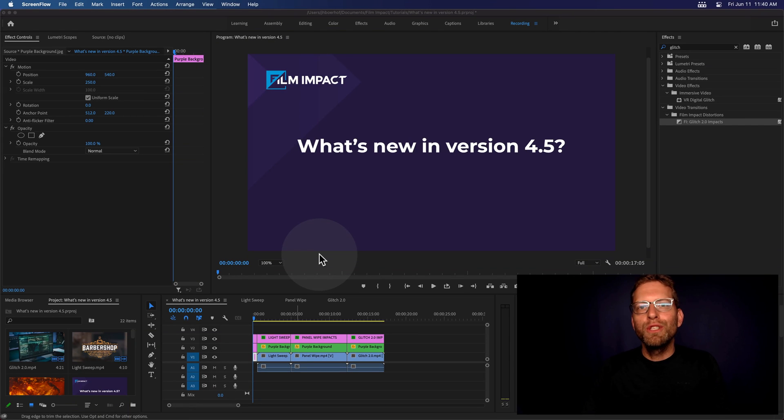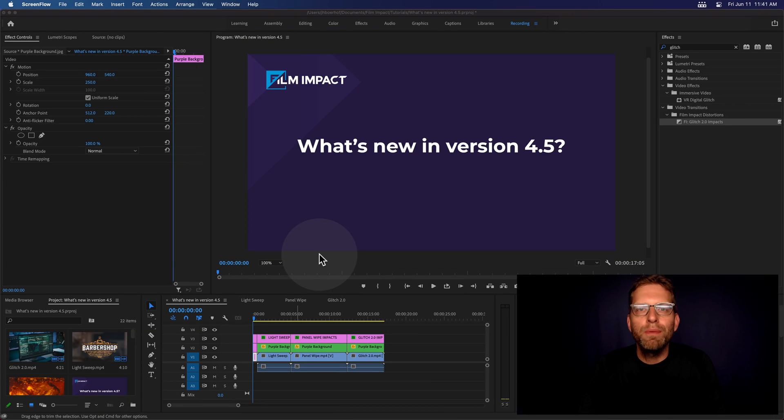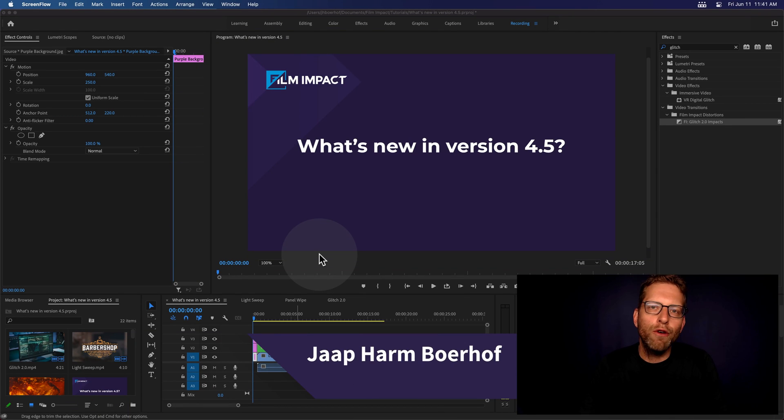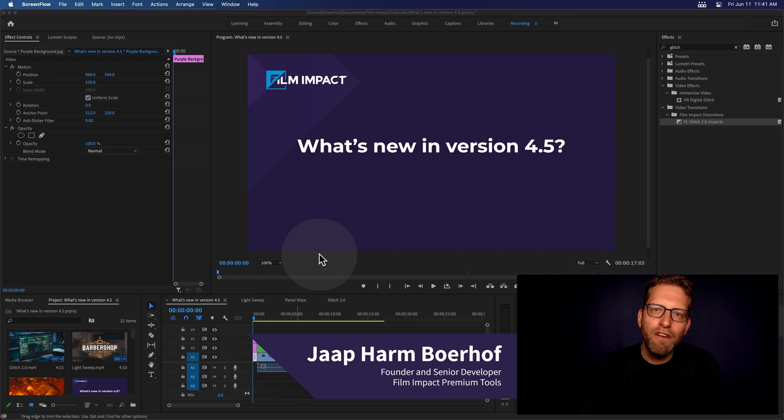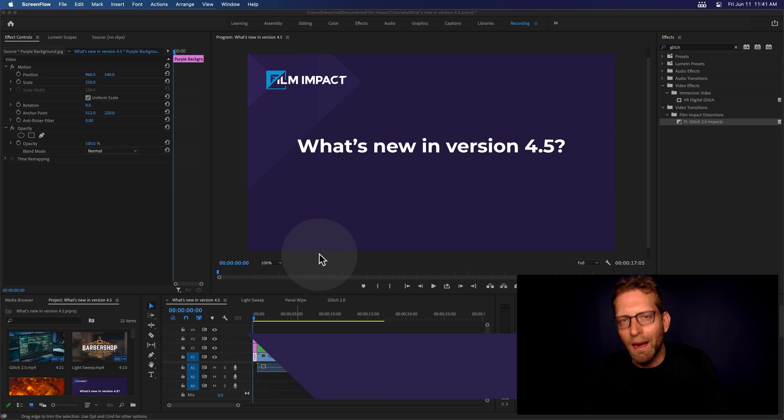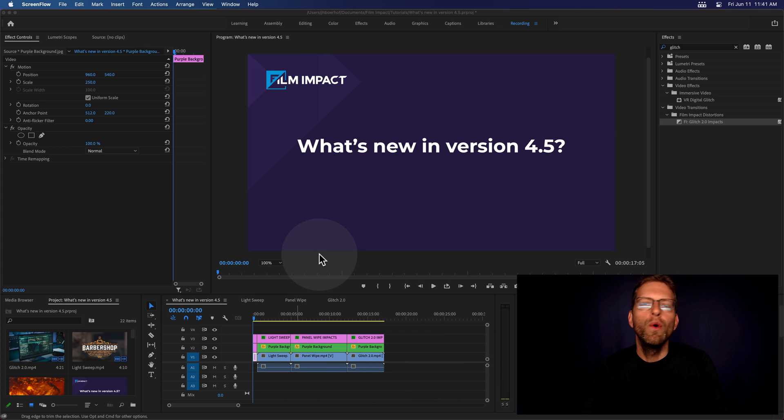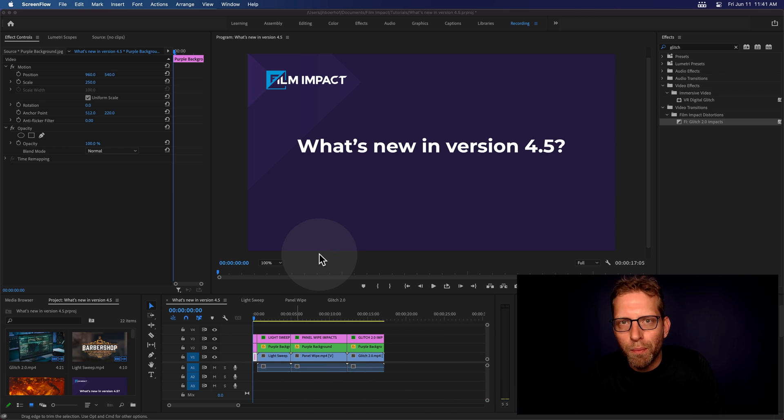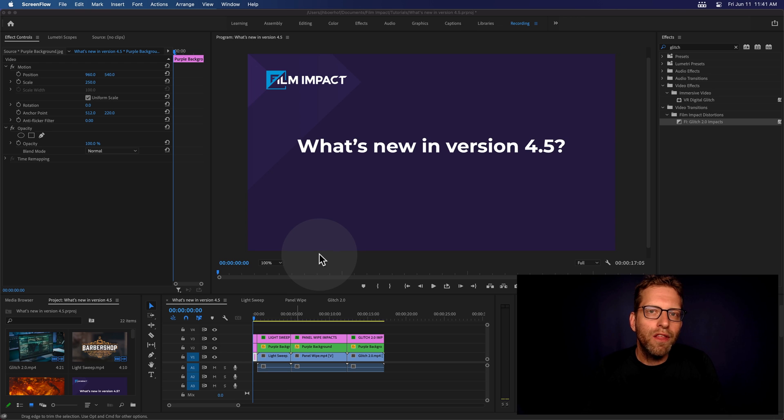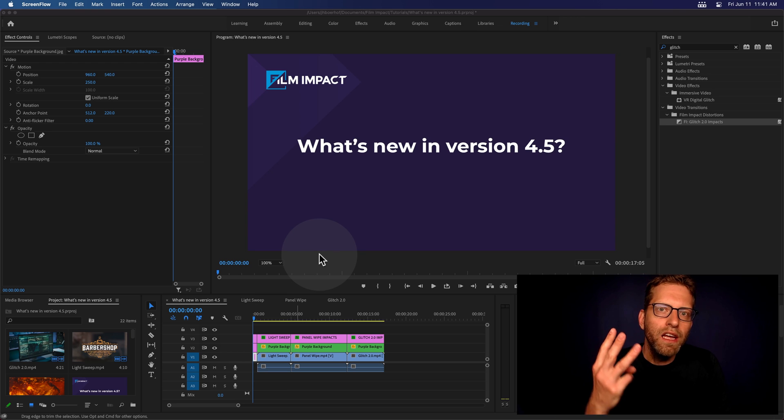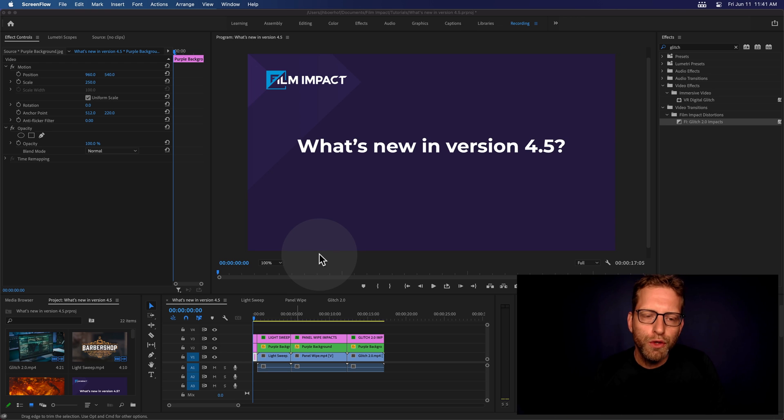Hi there, and welcome to another Film Impact video. I'm Jaap Harmburov, I'm the founder and senior developer of Film Impact Premium Tools. And I'm here to show you what's new in version 4.5. Now, we've got three new tools ready for you.